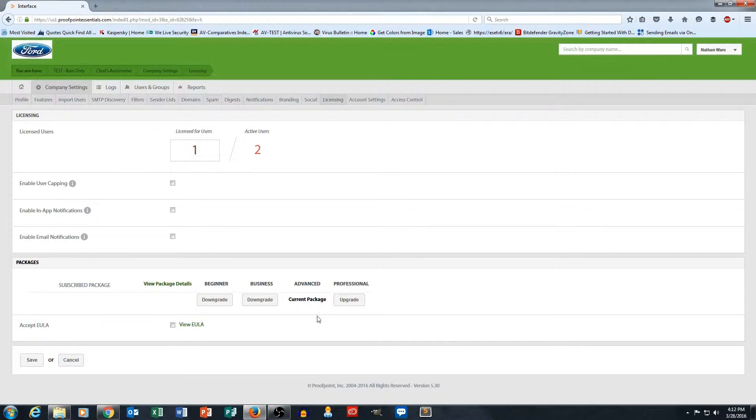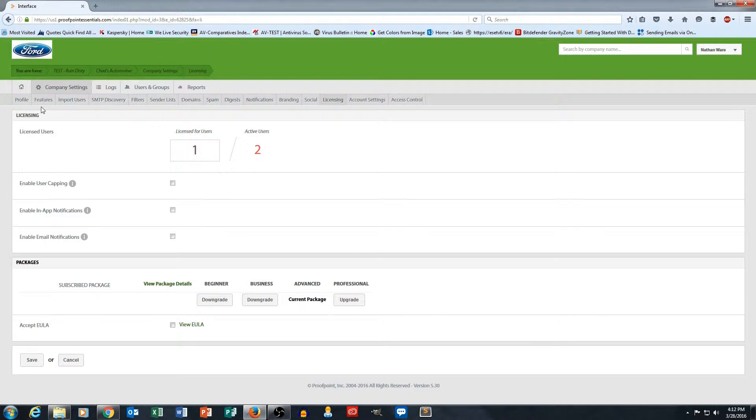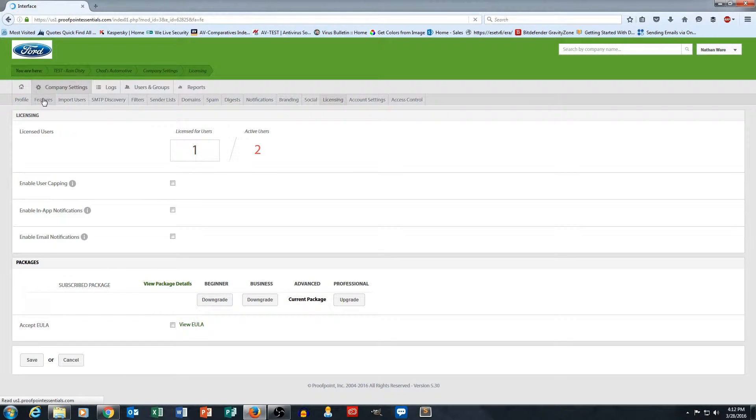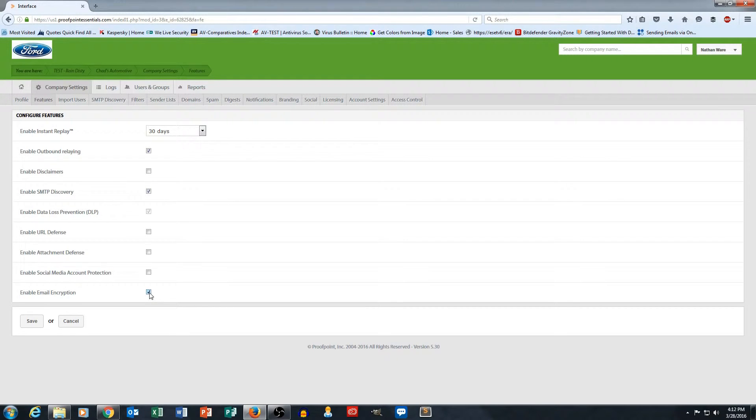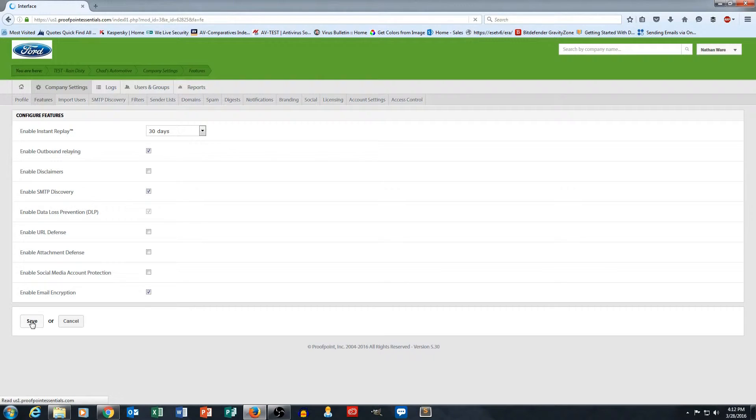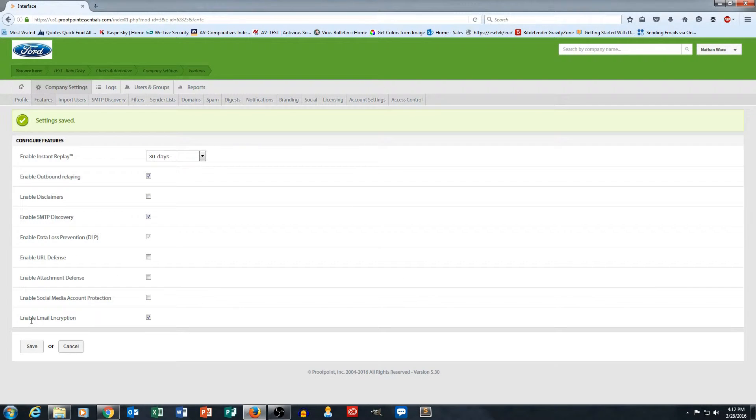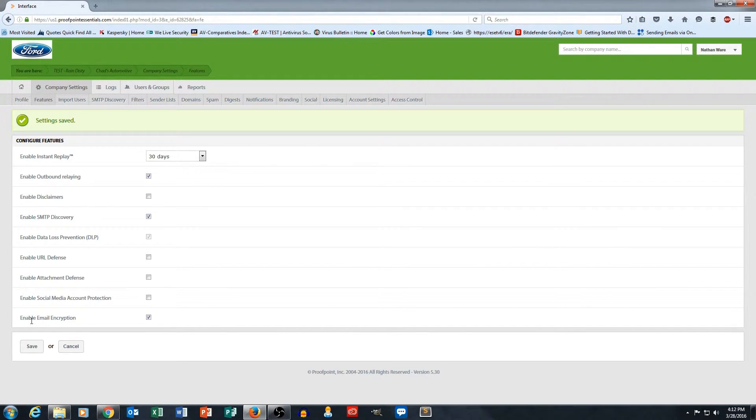Once you're on the correct licensing package you want to go back to features and you want to make sure that email encryption here is selected and hit save. That enables email encryption as a feature on your account. Once you've done that you're ready to make a filtering rule.